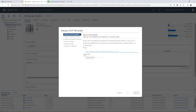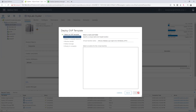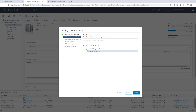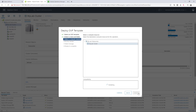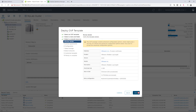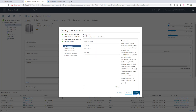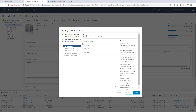I'm going now to deploy the OVF template using the name convention we used before. You can also use an extra small environment for personal training.